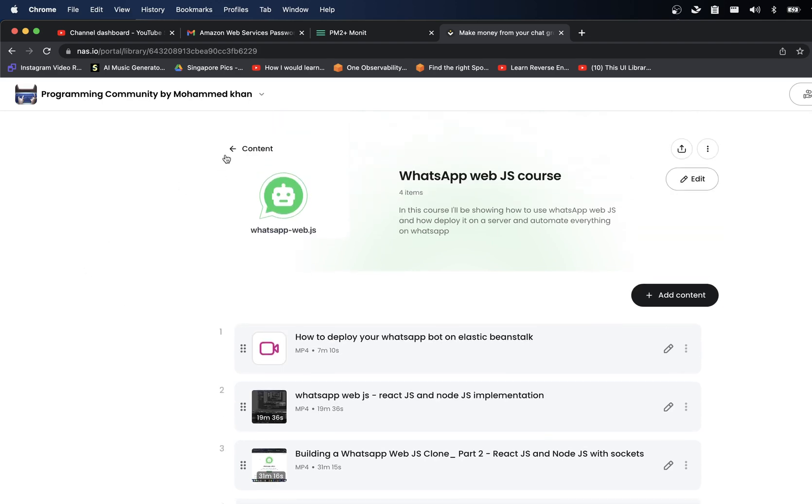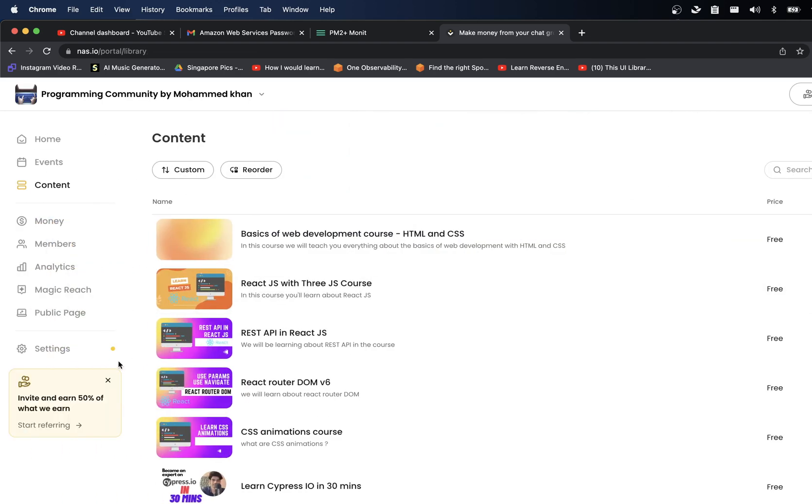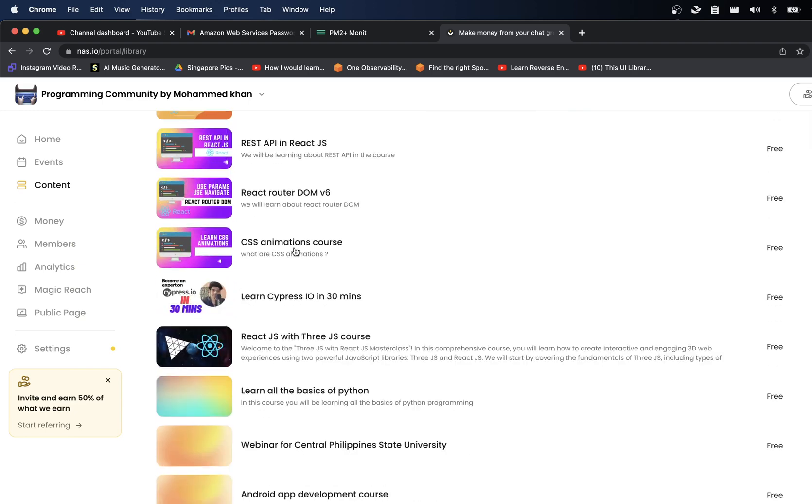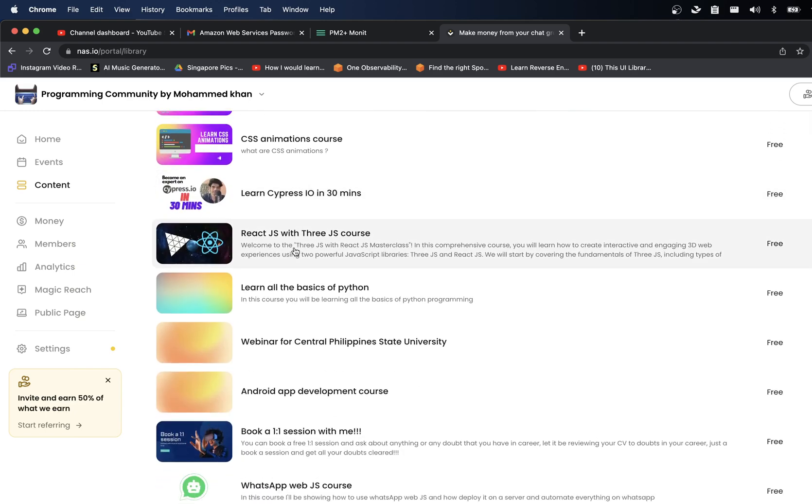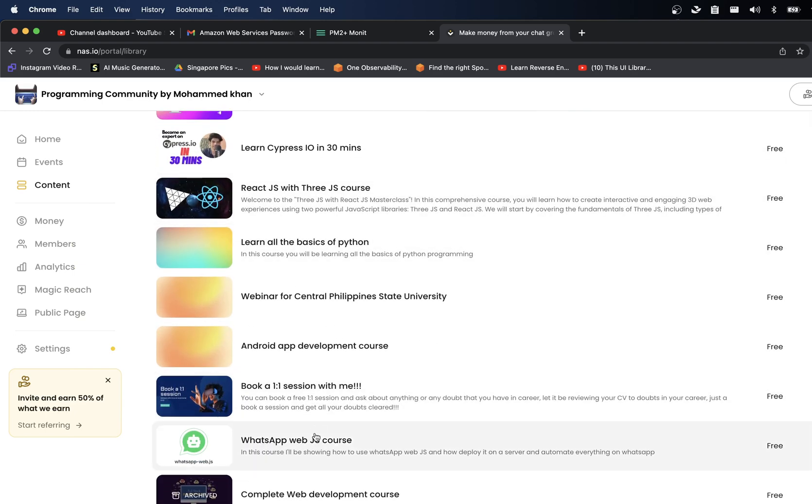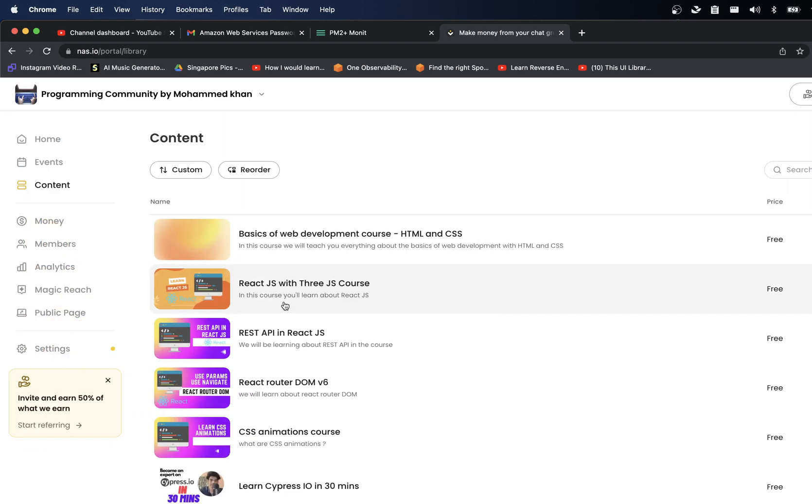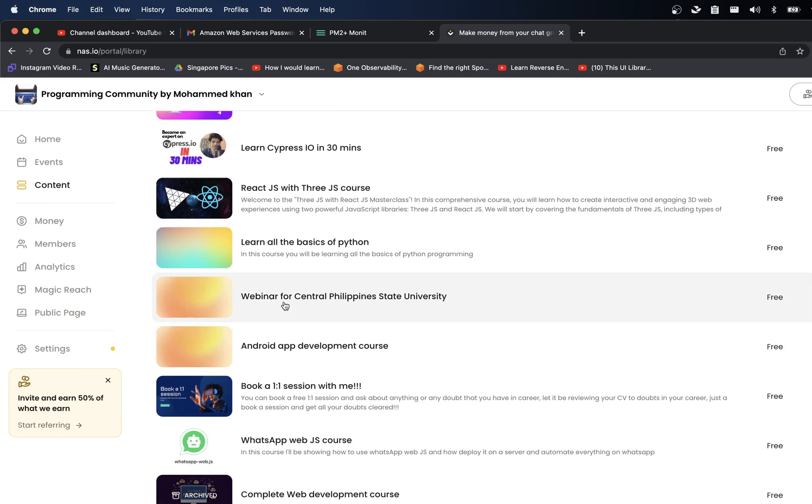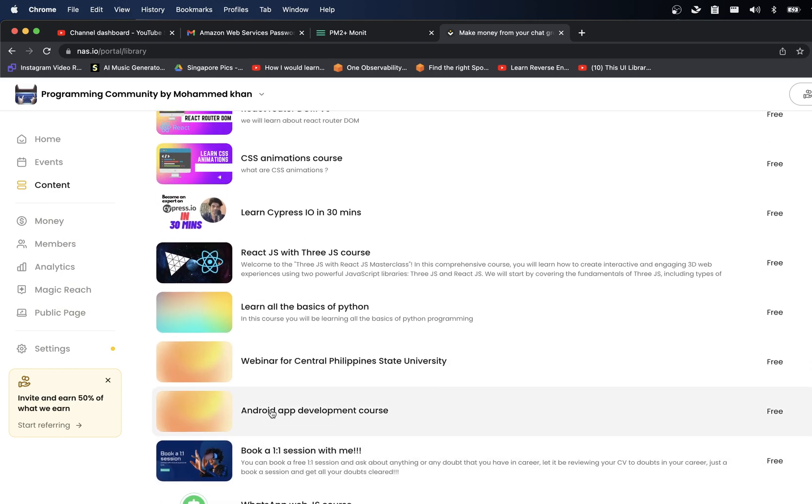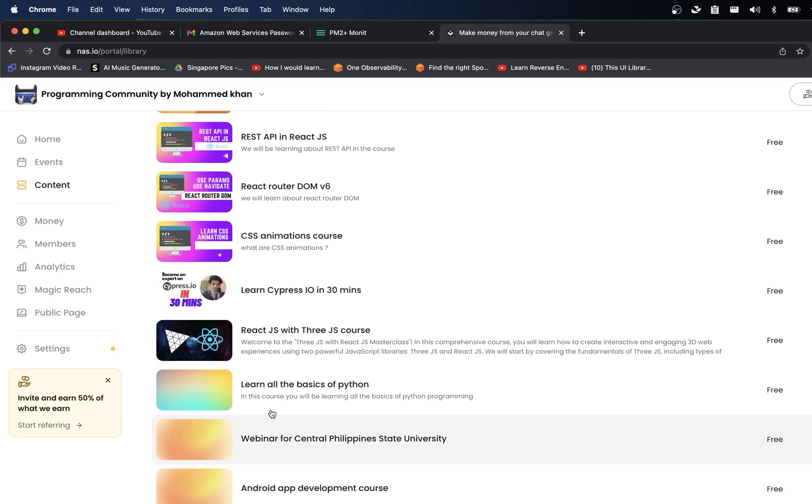You can go ahead and find the link in the description with a discount for this community. And not only this, you can also book a one-on-one session with me, you can essentially get everything for free.